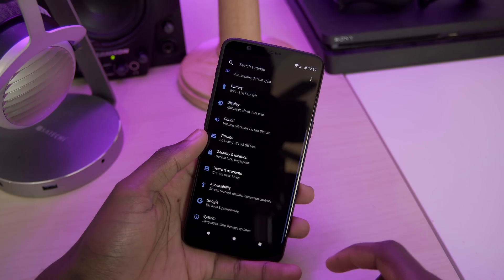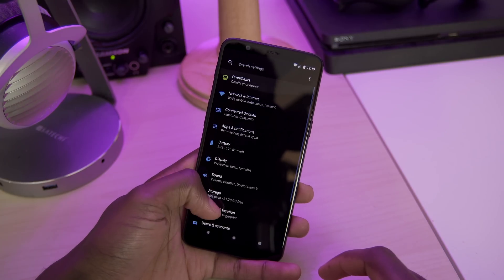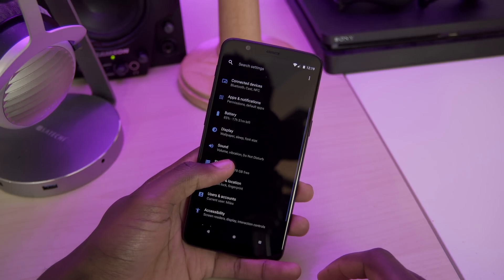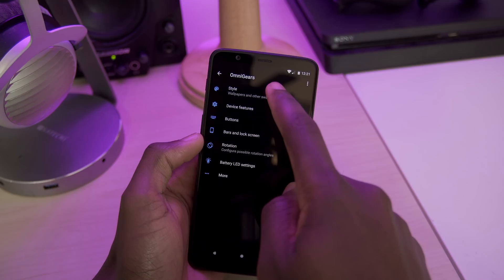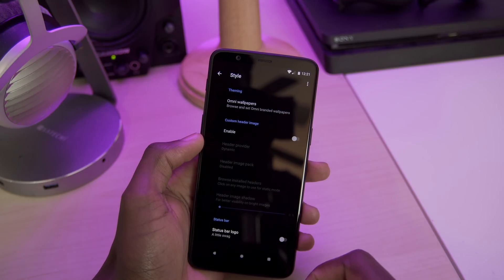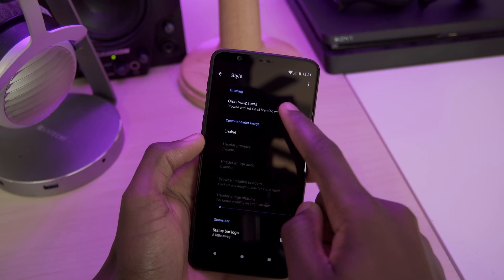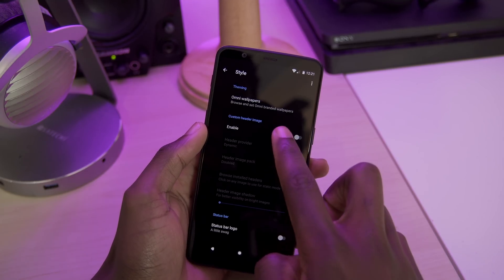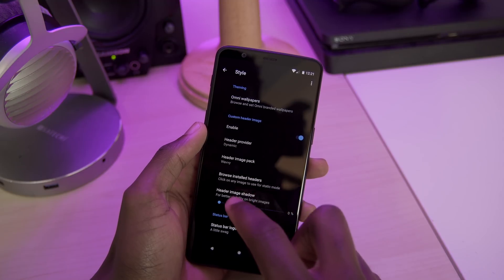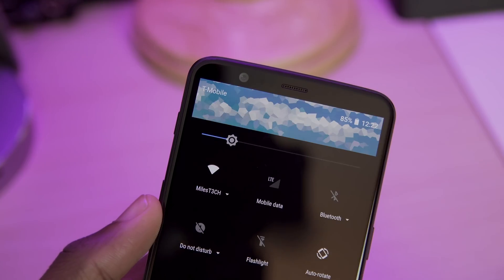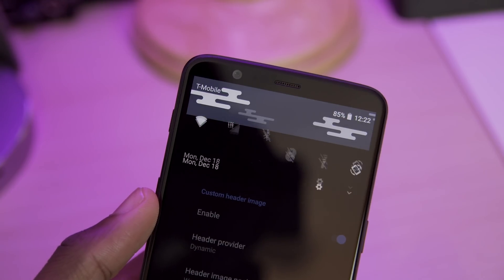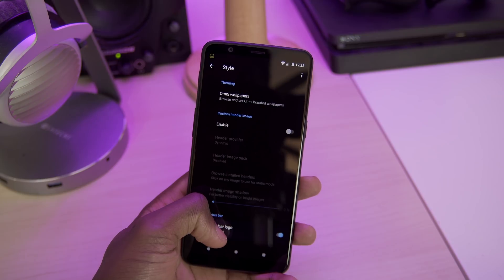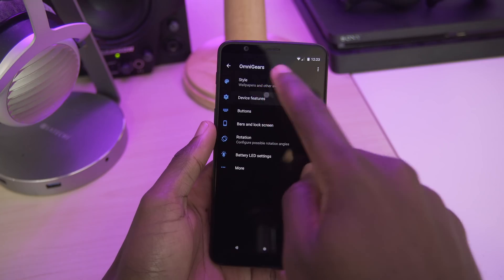Omni ROM actually has a few extra custom features in these settings too, so let's check that out. In the style settings, we have our selection of Omni ROM wallpapers, and we can also enable a custom header image with multiple different image packs to choose from. You can also enable a little Omni ROM status bar logo if you'd like.